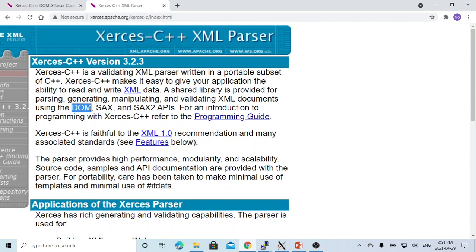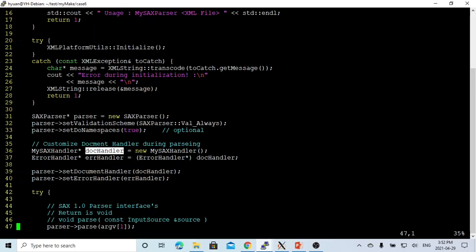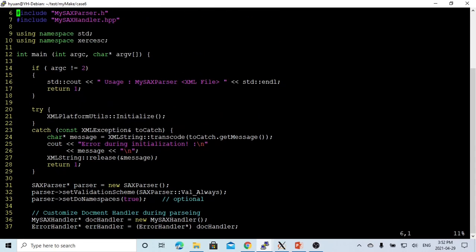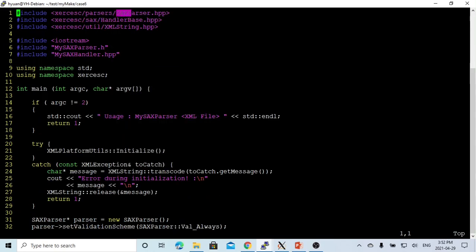In the previous video, we made an example for DOM parser. In this short video, we are going to make an example using SAX parser to parse an XML document. Here on Linux, we just create a simple program called mysaxparser.cpp. The usage is mysaxparser and an XML file, and we are going to use the SAX parser to parse this XML file.